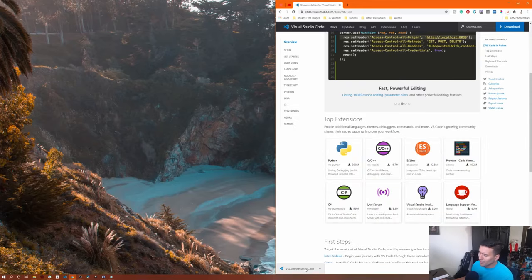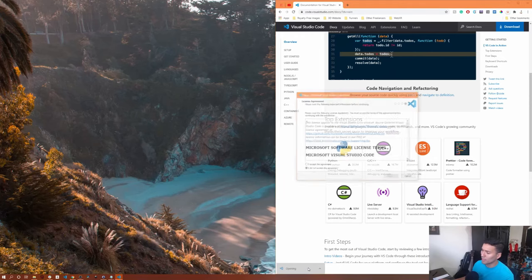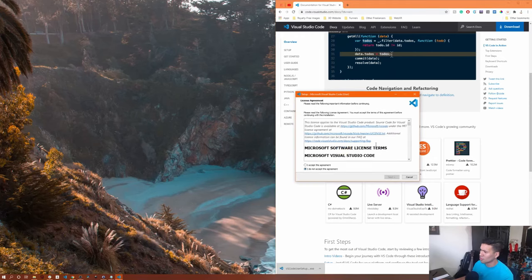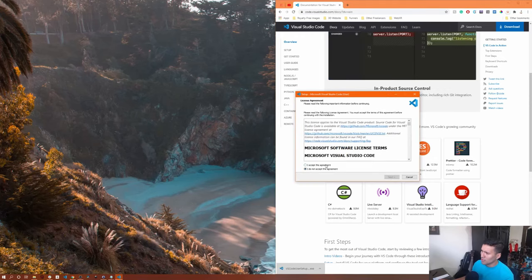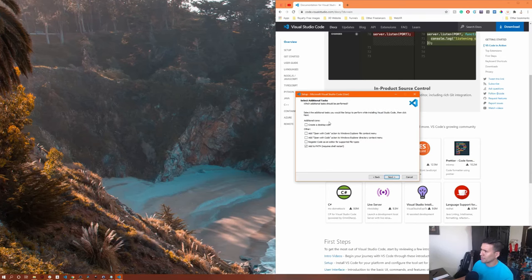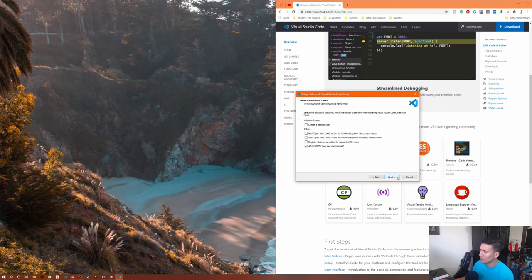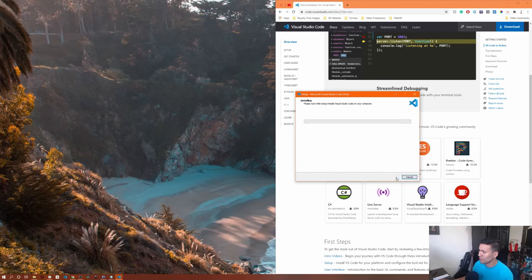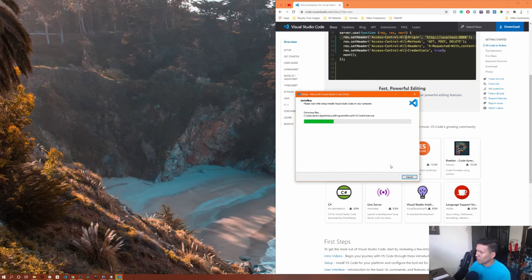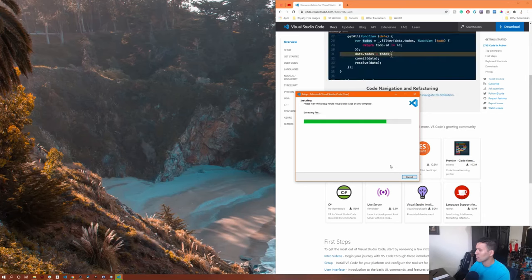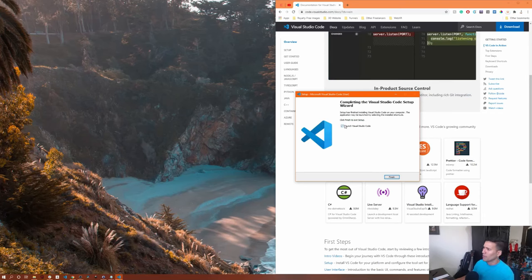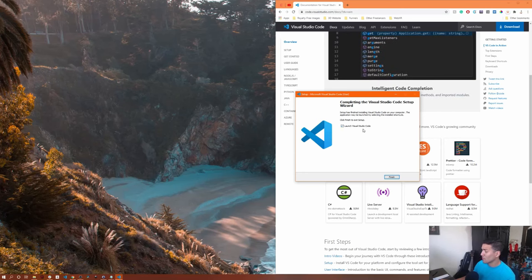Now it's being downloaded. We're going to install it — just follow the instructions, accept the agreement, and you can create a desktop icon if you want. Leave the default configuration, including 'add to path.' Click install and let it install on your machine. It has a 'launch Visual Studio Code' checkbox by default — we'll leave it checked and click Finish.